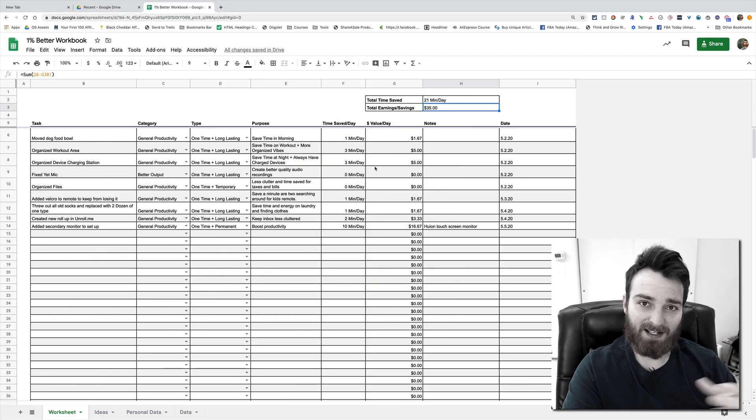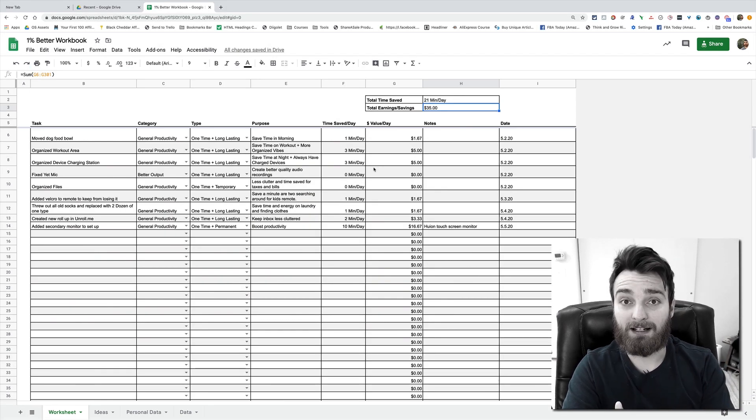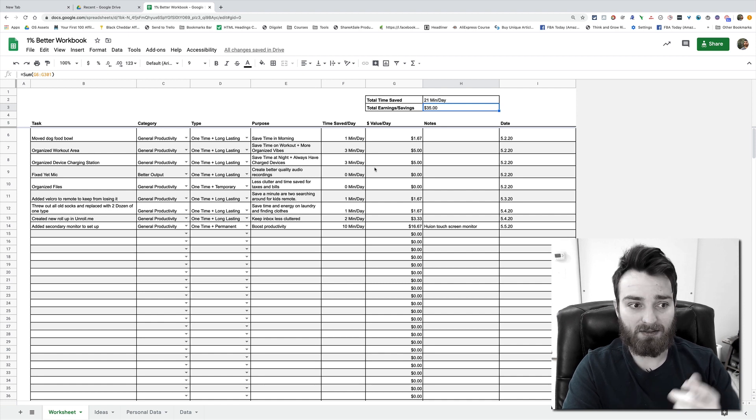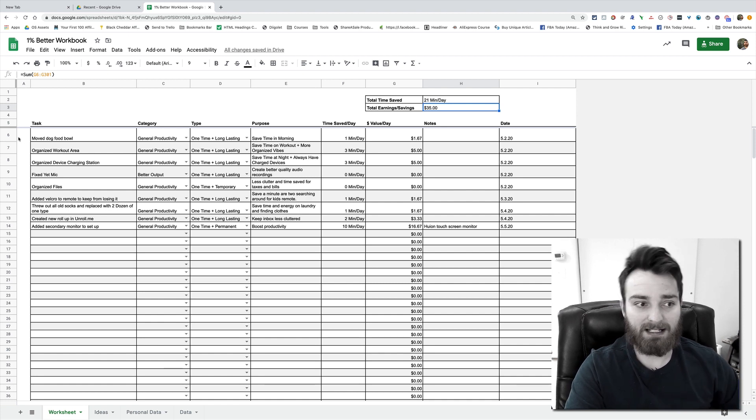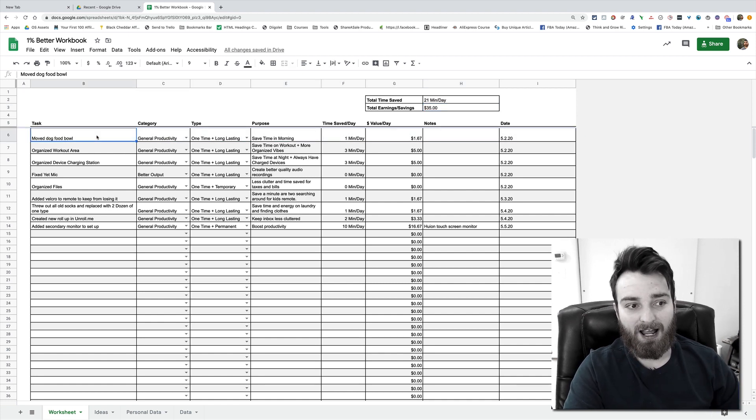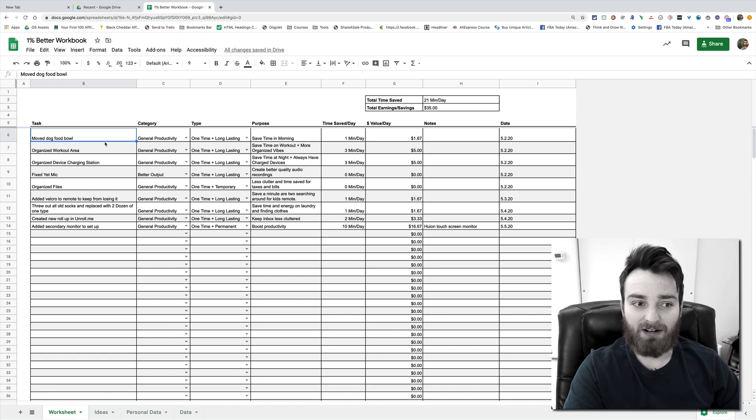I understand the value of my time. So if I'm doing one thing, I'm not doing another thing, and that's how everything in life is. Something as simple as row number six here, I put move dog food bowl. It sounds so dumb, right? What does that even do?